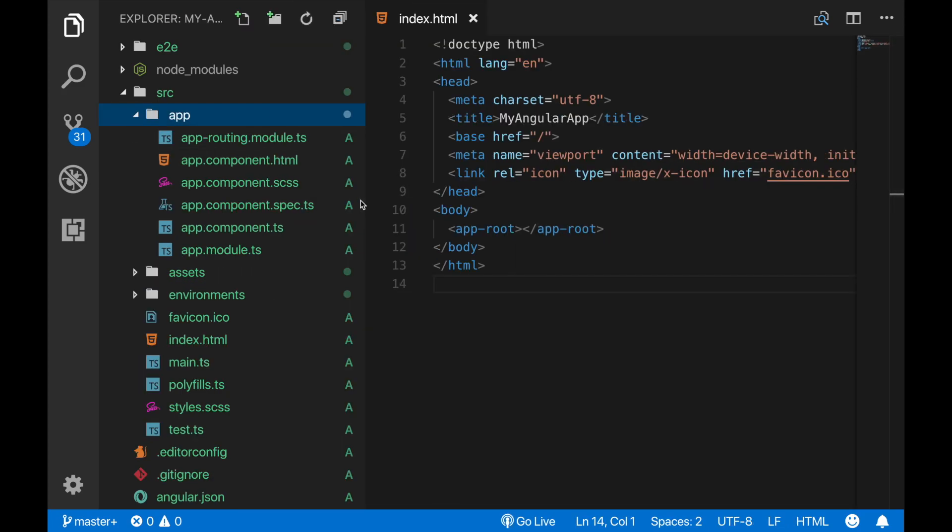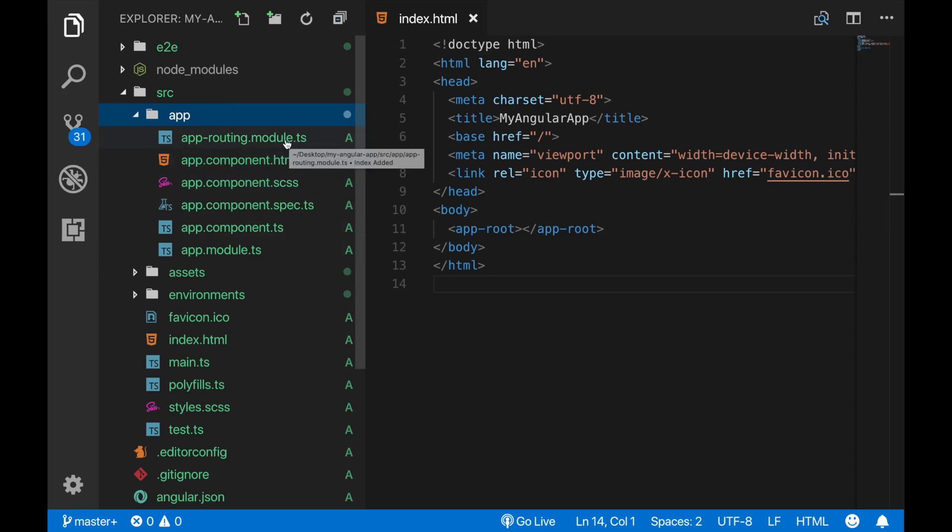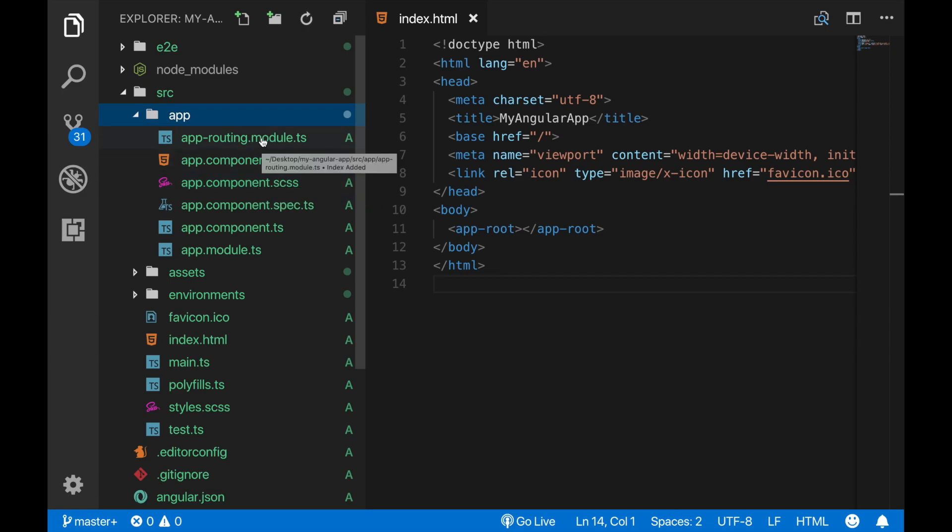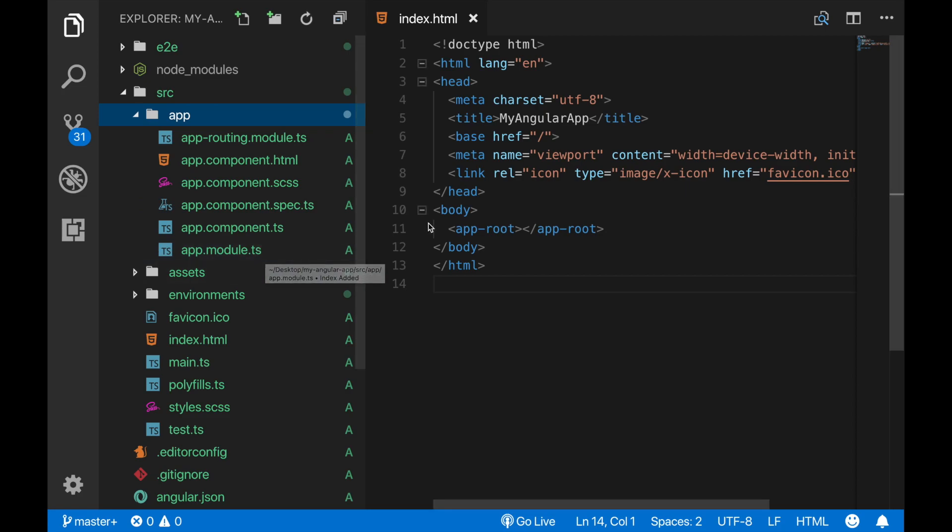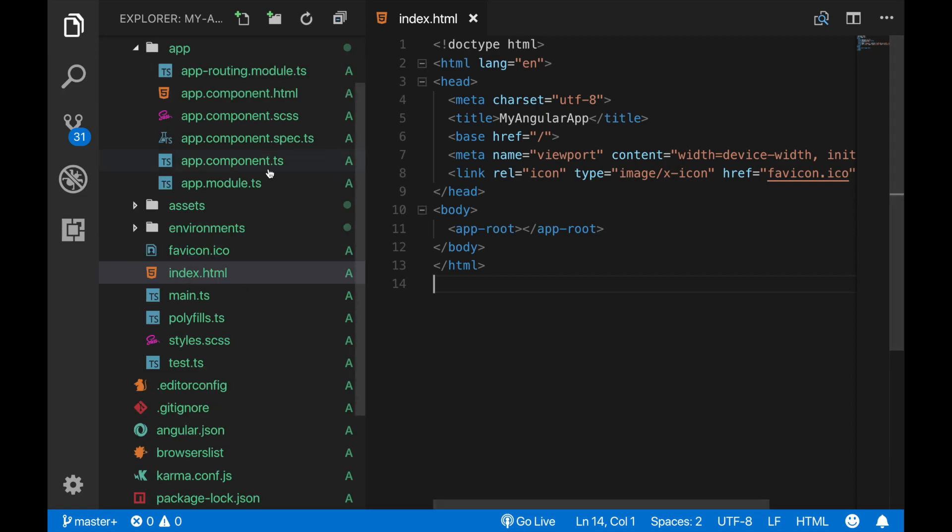This is the first component example you currently see. It has its own TypeScript, HTML, and CSS files. I will explain routing later in this course, we also won't dive into testing. So let's see what's inside here, the main TypeScript file of the component.